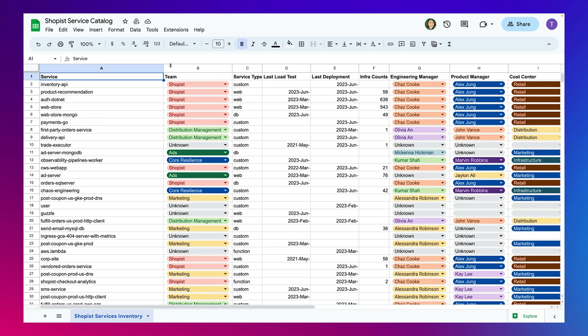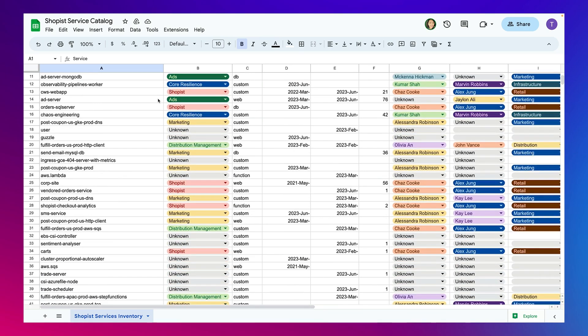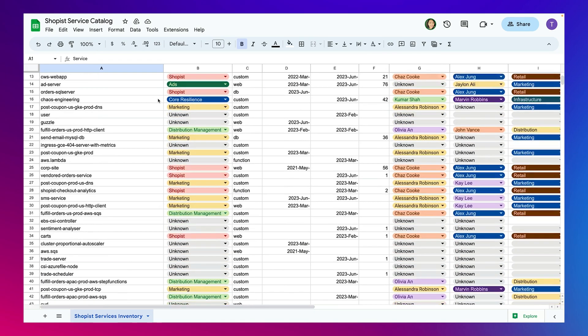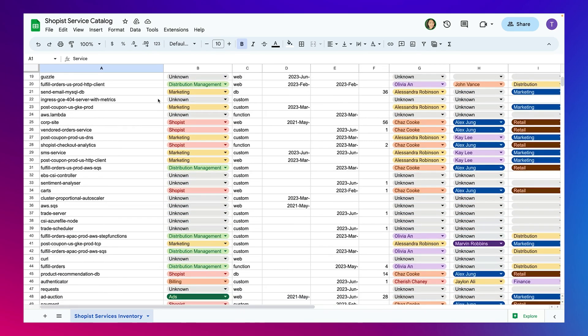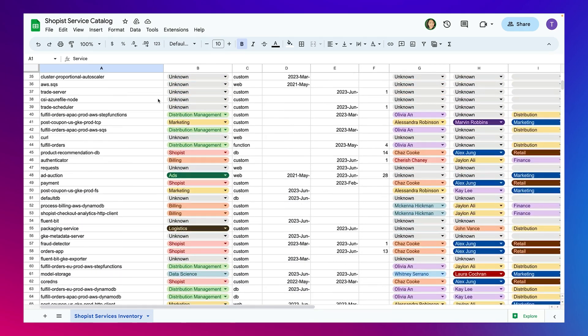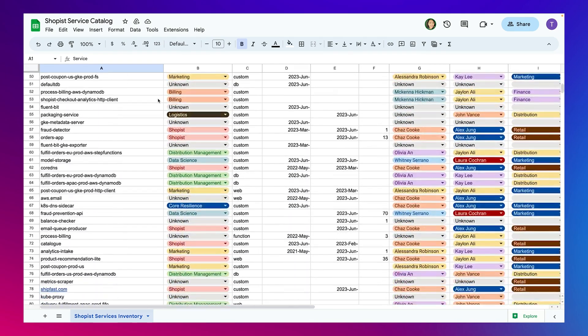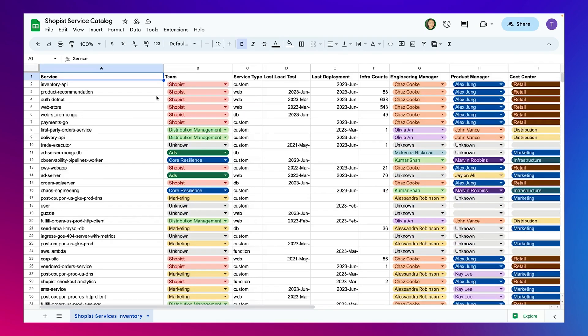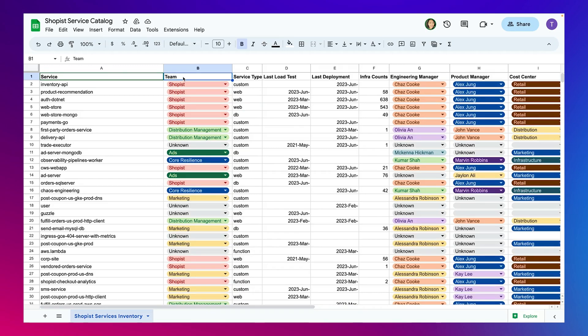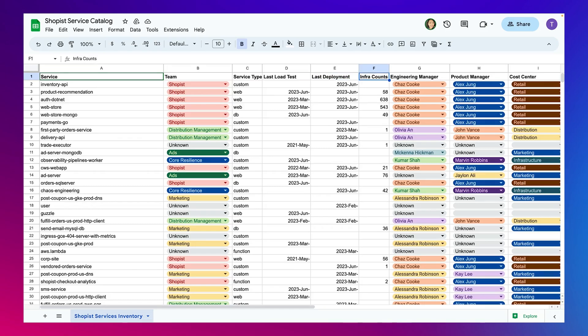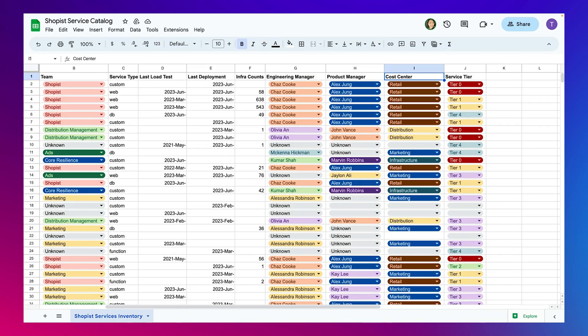Keeping an up-to-date inventory of who owns what and the real-time pulse on every running part of every service often looks like this spreadsheet. It's a siloed, manual, and error-prone method for keeping track of preparation such as last load test, last deployment, infra count, and more in an ever-changing microservices environment.